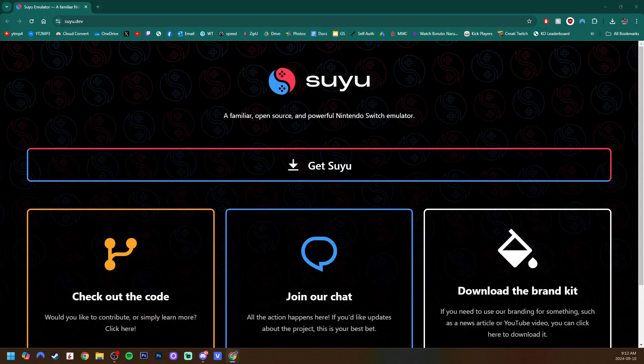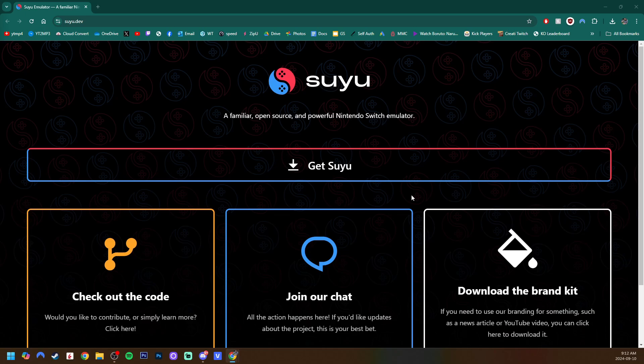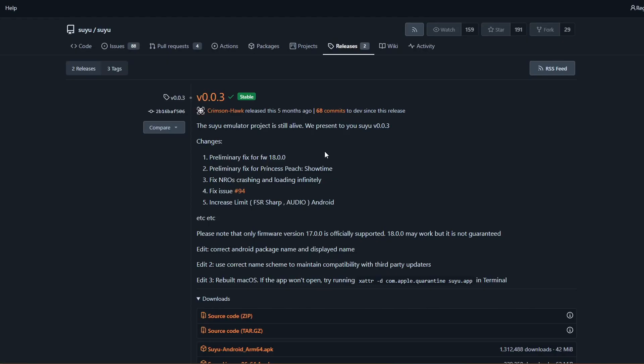Link in the description will be this page for Suyu, and all we're going to need to press is Get Suyu. This will take us to the GitHub page. I do suggest reading all of the information, the changelog, especially if it's a newer version when you're watching this.